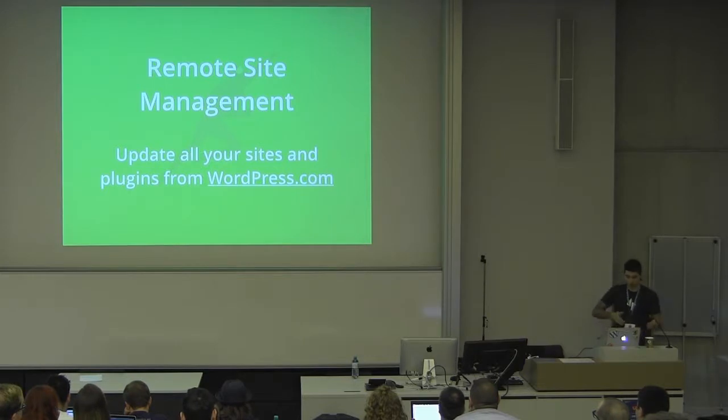You can also manage your sites remotely. If you go into WordPress.com, you can see all of the sites that you have connected through Jetpack and what plugins are active. You can manage the active state, so you can disable and activate plugins there. Soon, you'll also be able to manage your modules. This is something that gets better every day, and you should really check it out.